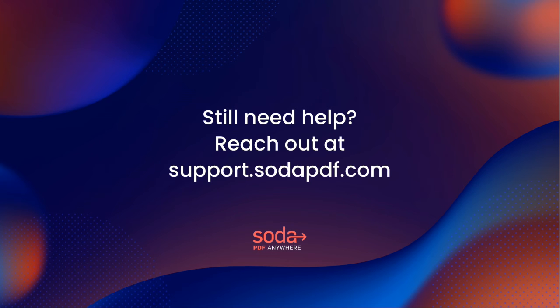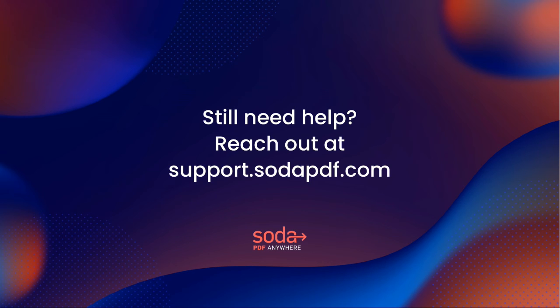In the event you are using a license key or find yourself using a version that doesn't follow the same set of instructions displayed here, please contact our support team over at support.sodapdf.com and we'll get you set up using Soda PDF right away.